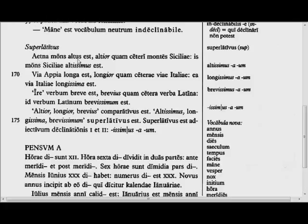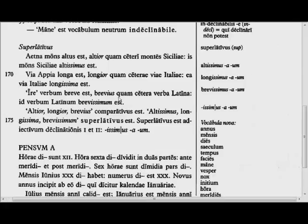Etna is a tall mountain. It is taller than the other mountains of Sicily. That mountain of Sicily is Sicily's 'altissimus' — tallest. The Via Appia is long; it is longer than other Italian roads. That road is Italy's longest. 'Ire,' to go, is a short word; it is shorter than other Latin words. That is Latin's shortest, 'brevissimum,' word. 'Altior,' 'longior,' 'brevius' are comparative; the others are superlative. I'll see you in the exercises.